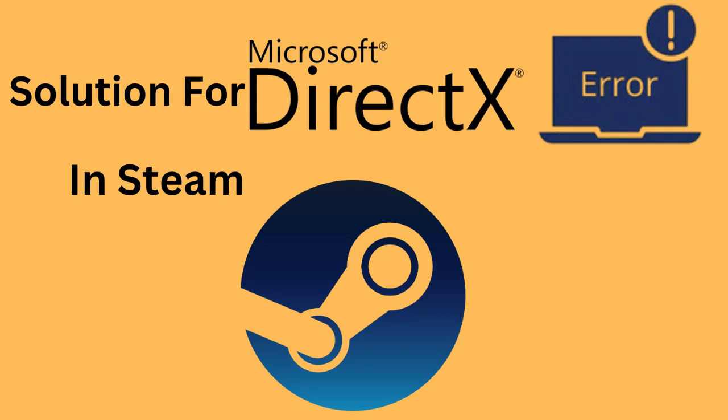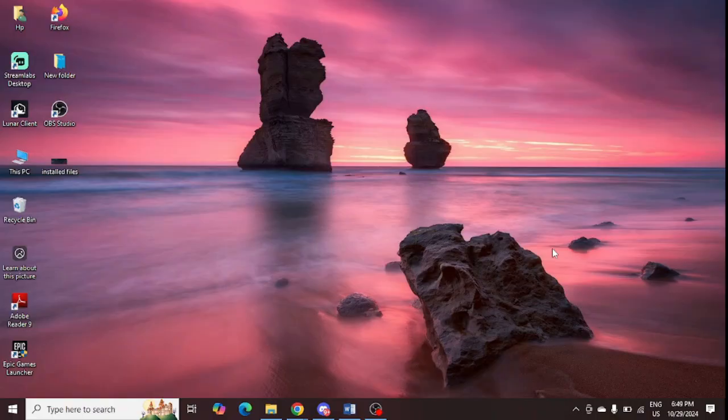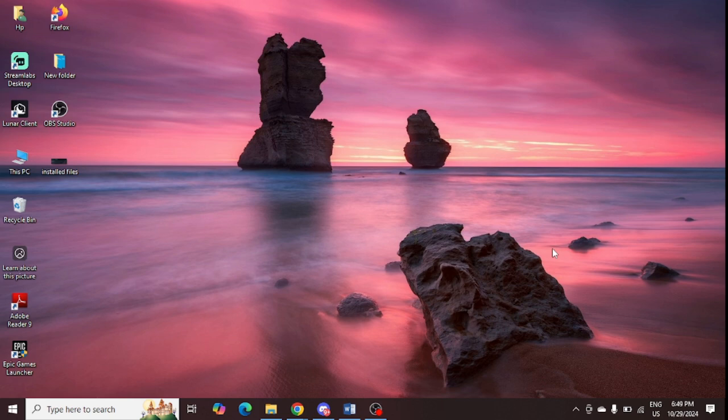Are you getting a DirectX error in Steam? If yes, then watch this video till the end because I am going to give you the best solution. The first step is to check the DirectX version in your system.